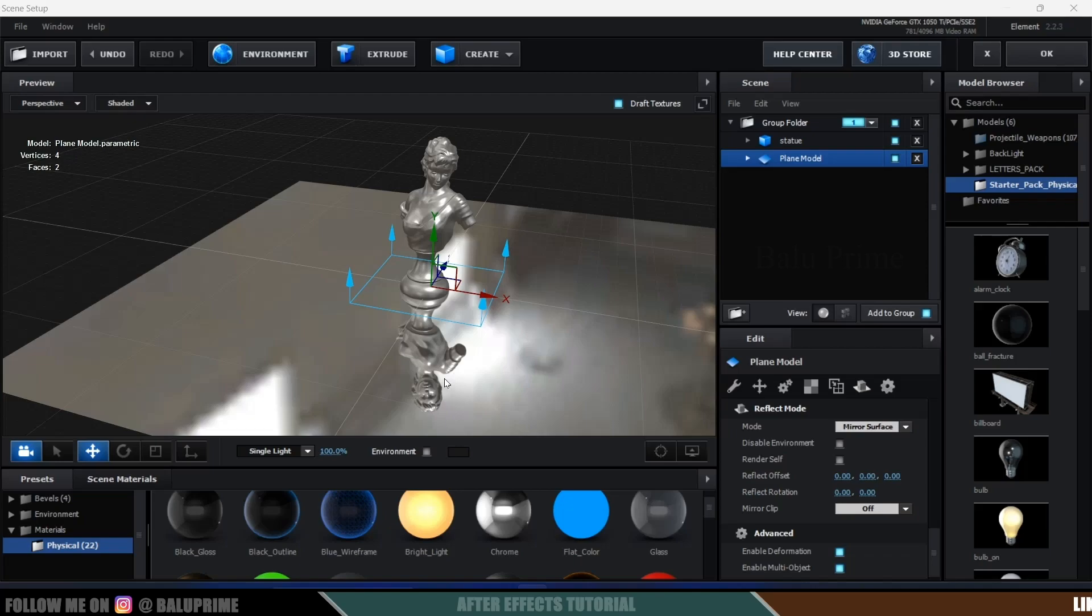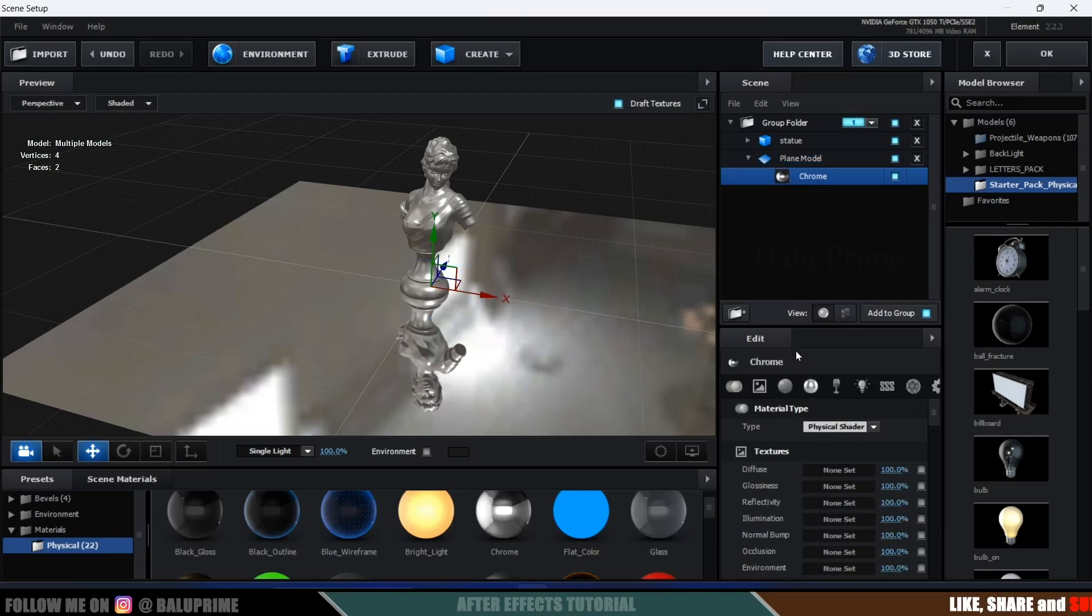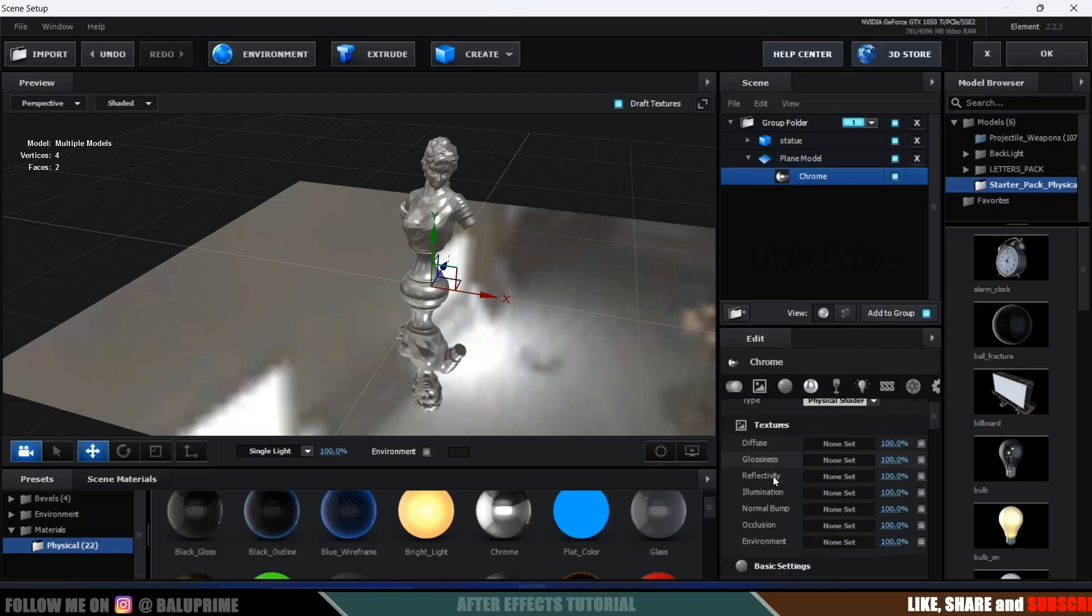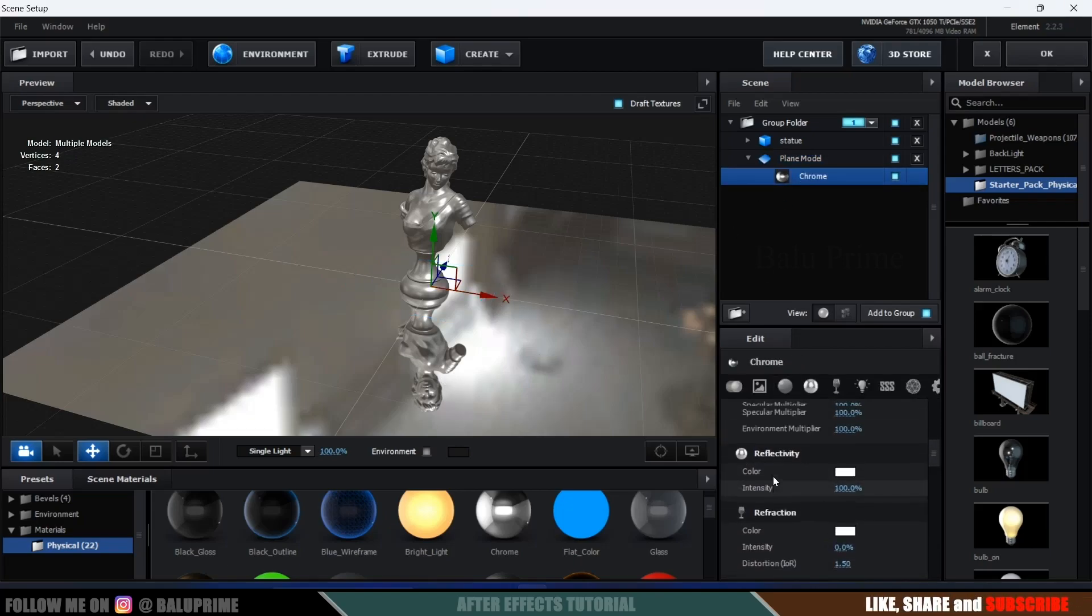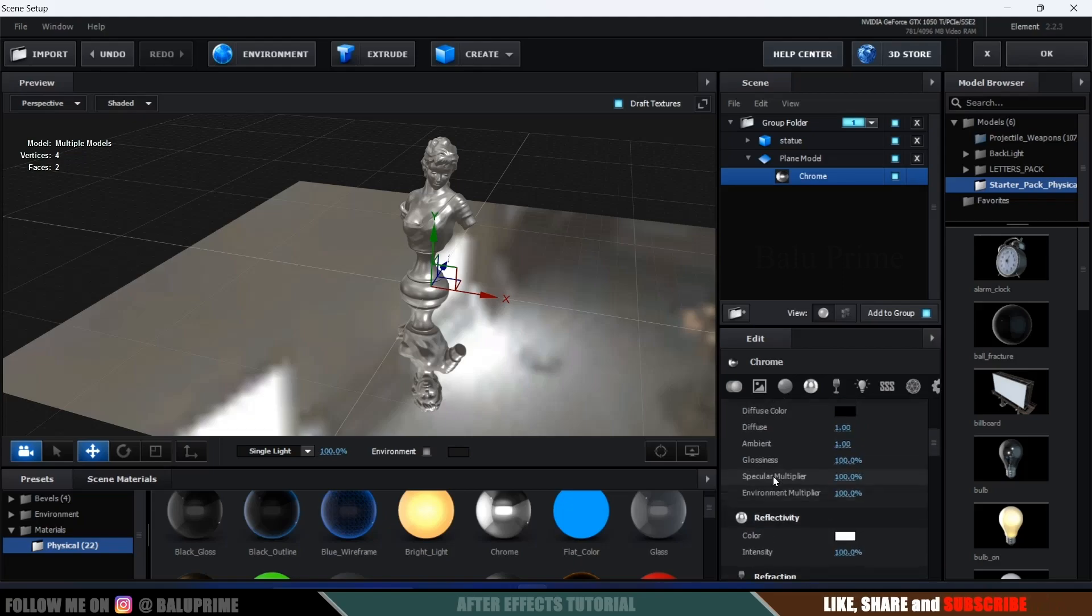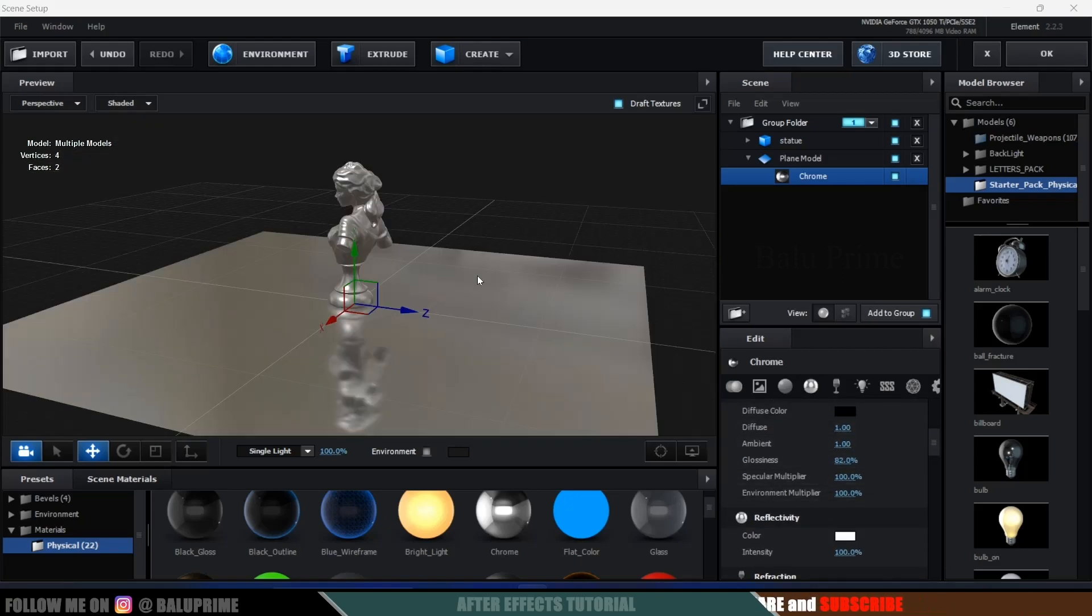So if you want to reduce this reflection, select the material, scroll down and come to this glossiness value and reduce it. And also if you want to add any other surface like a mirror and have the reflections of this model onto that, we can do that also.